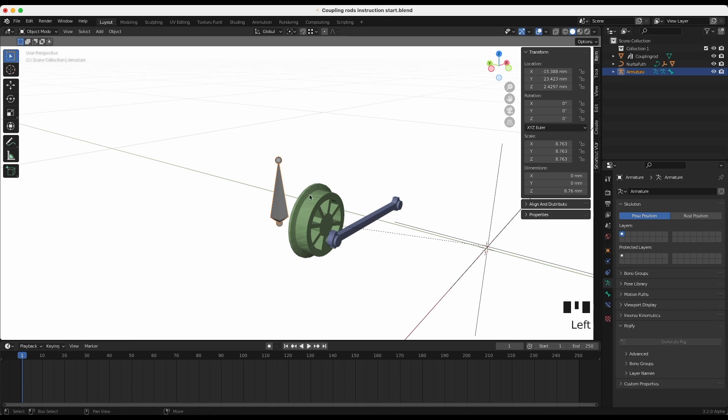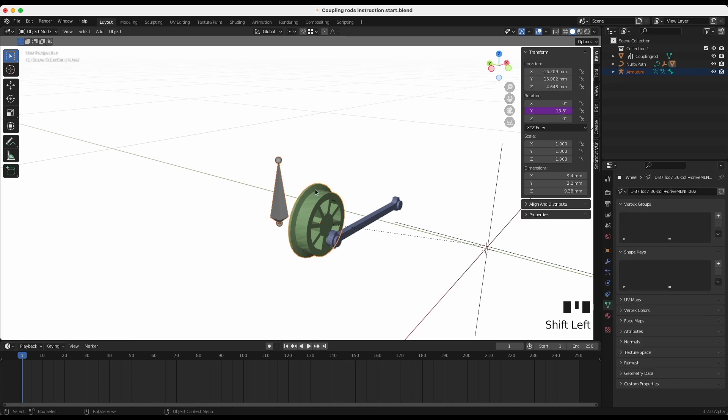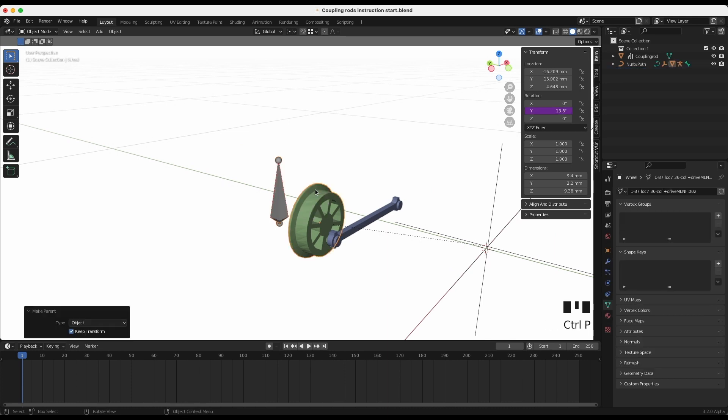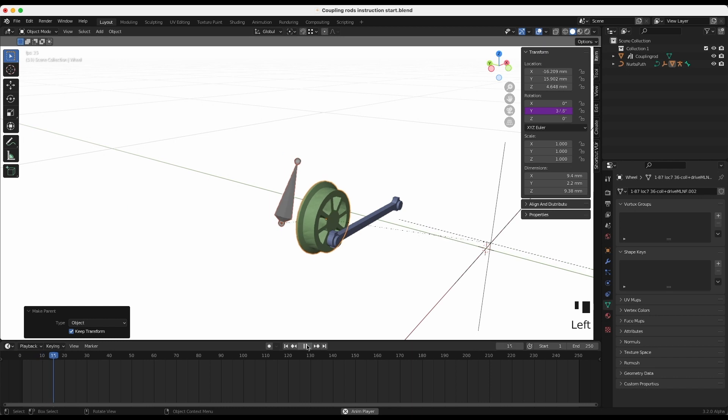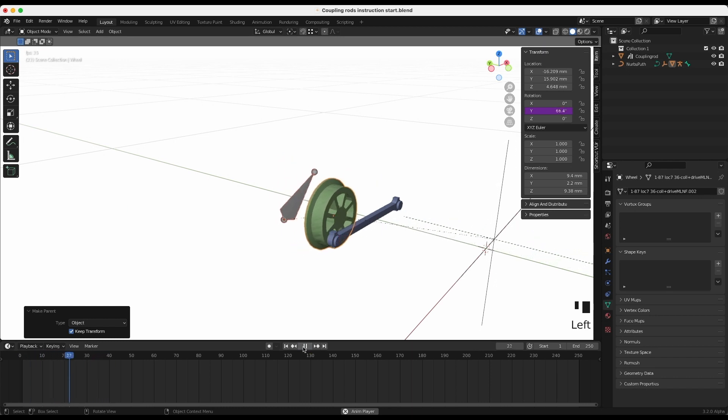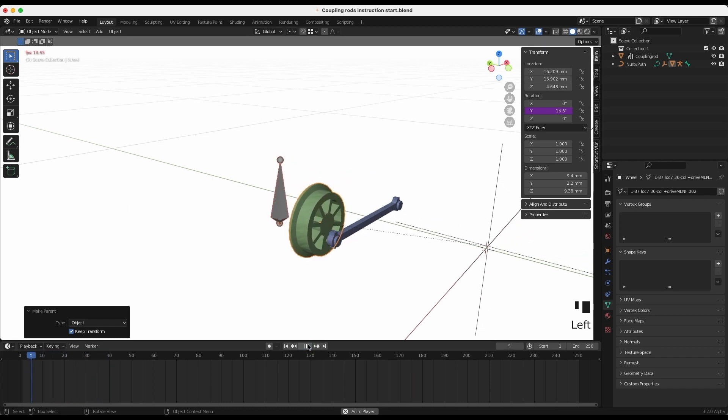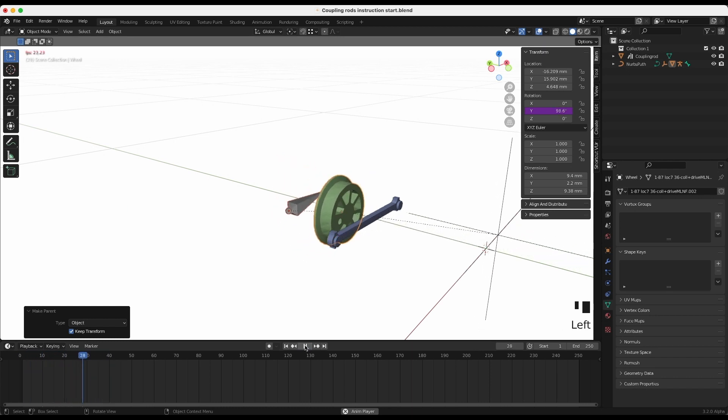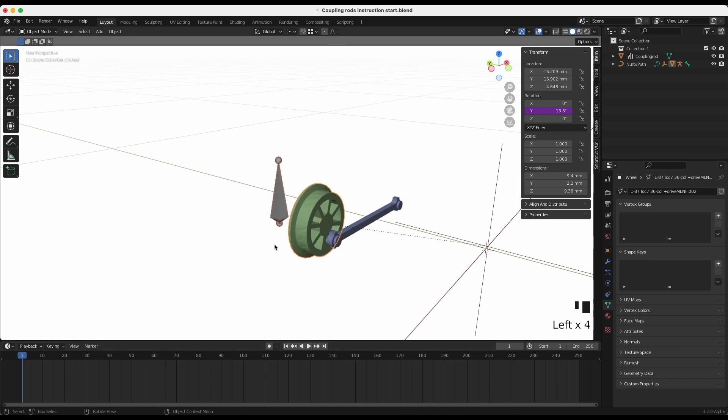With the bone selected, Shift+select the wheel. Now parent the bone to the wheel by pressing Ctrl+P. The bone now moves with the wheel, but we don't want it to rotate.